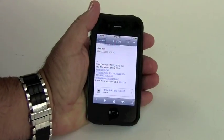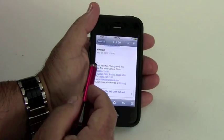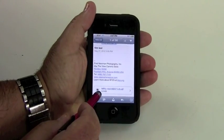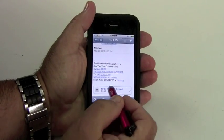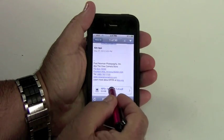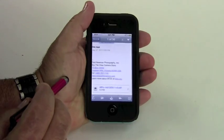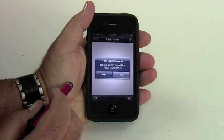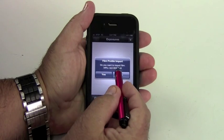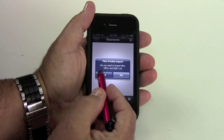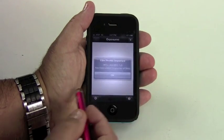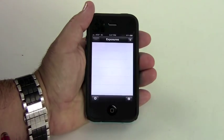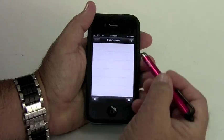So let me show you how all this works. You can see now this is one of my emails, this is my film test, and you can see the attachment right here is my film test. So all I have to do is just touch this, open in ExpoDev. Now film file import, do you want to import the film? That's my HP5 with DDX. Yes. It has been added to your film list. Okay, so now I'm ready to start.